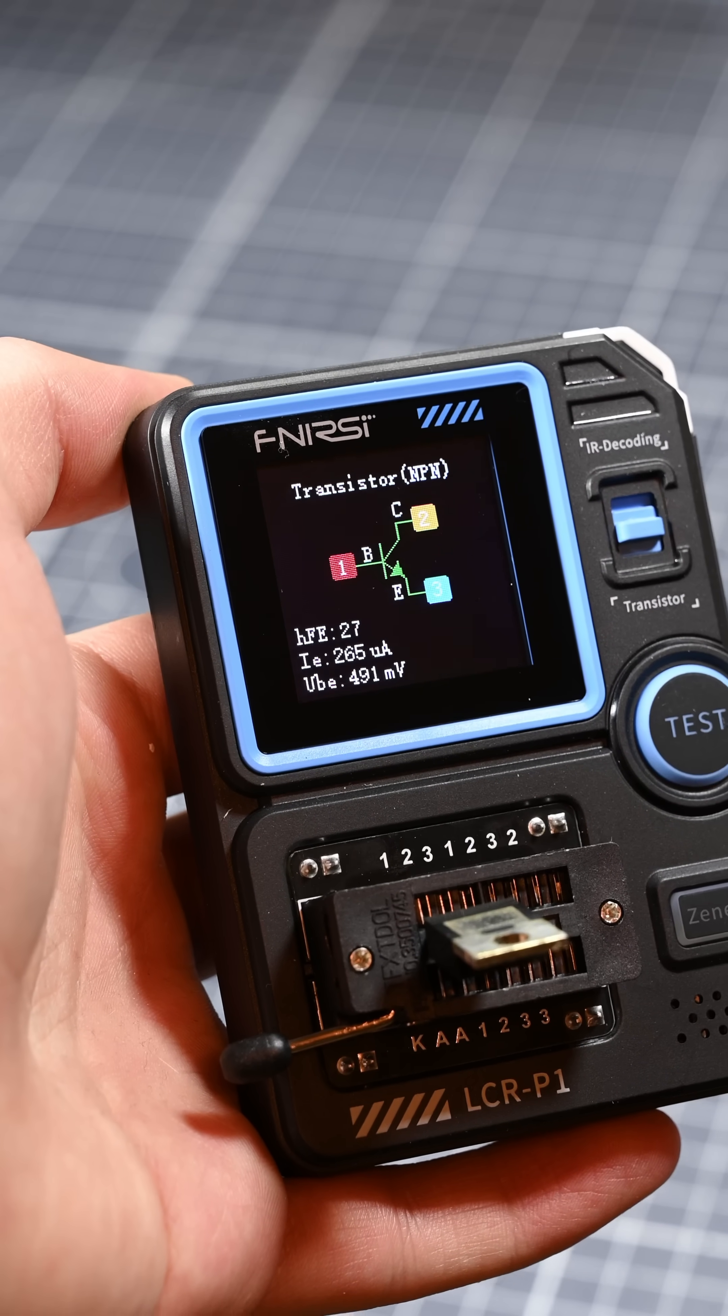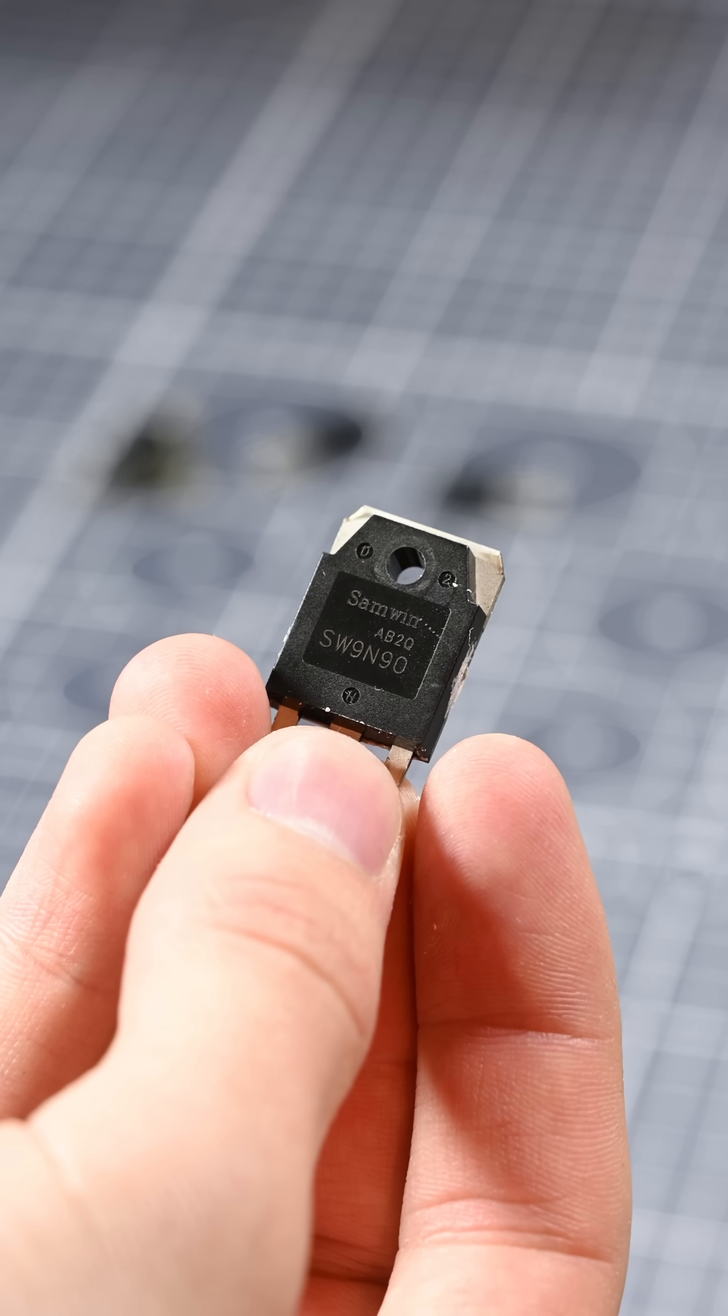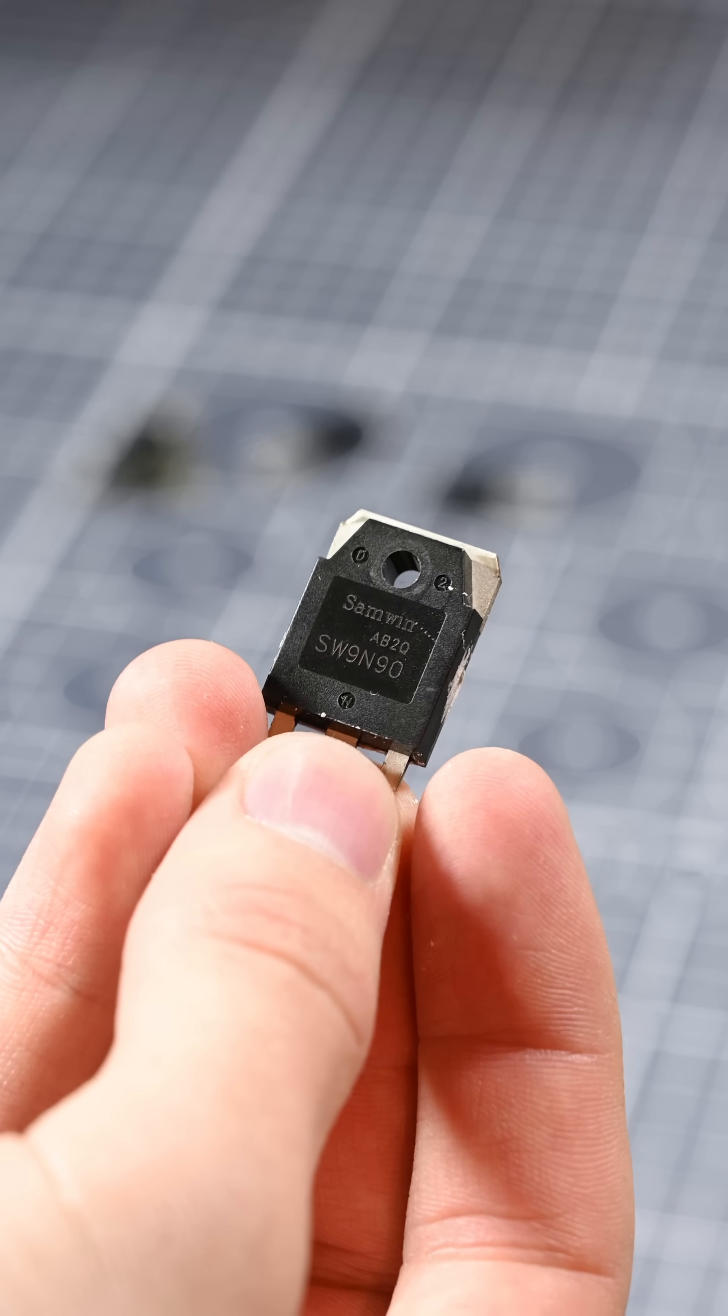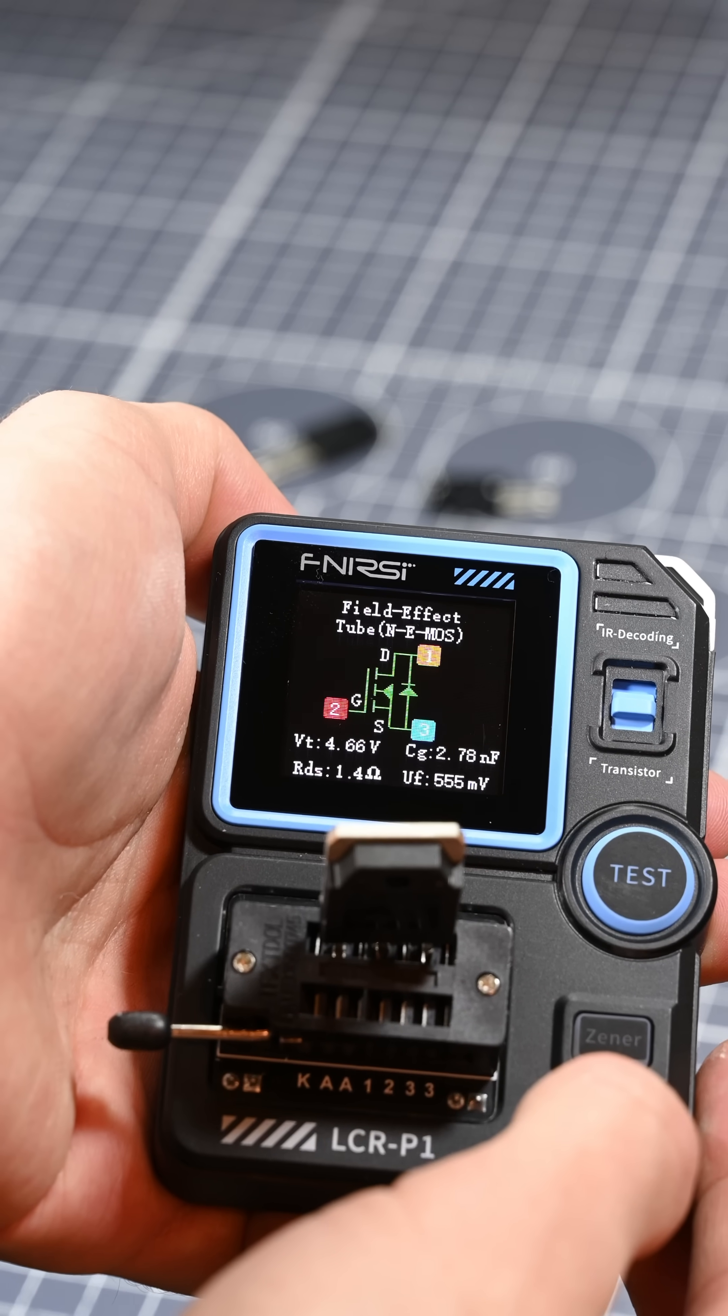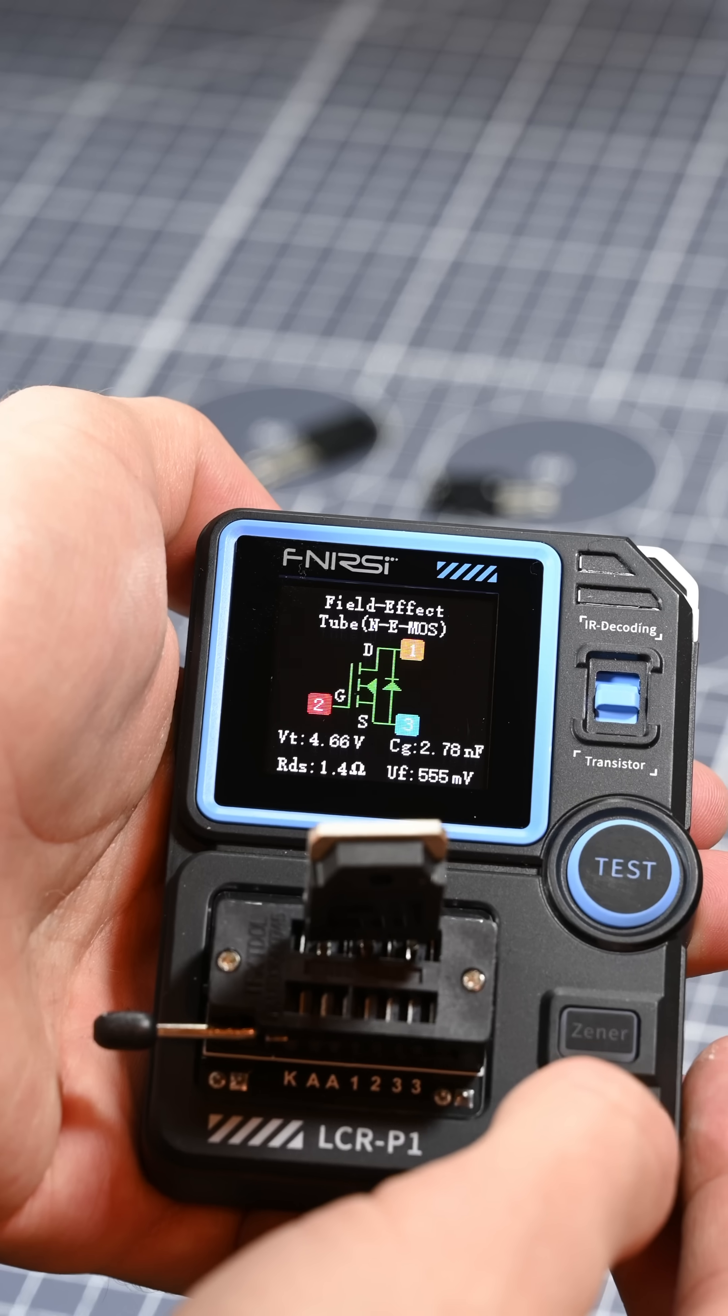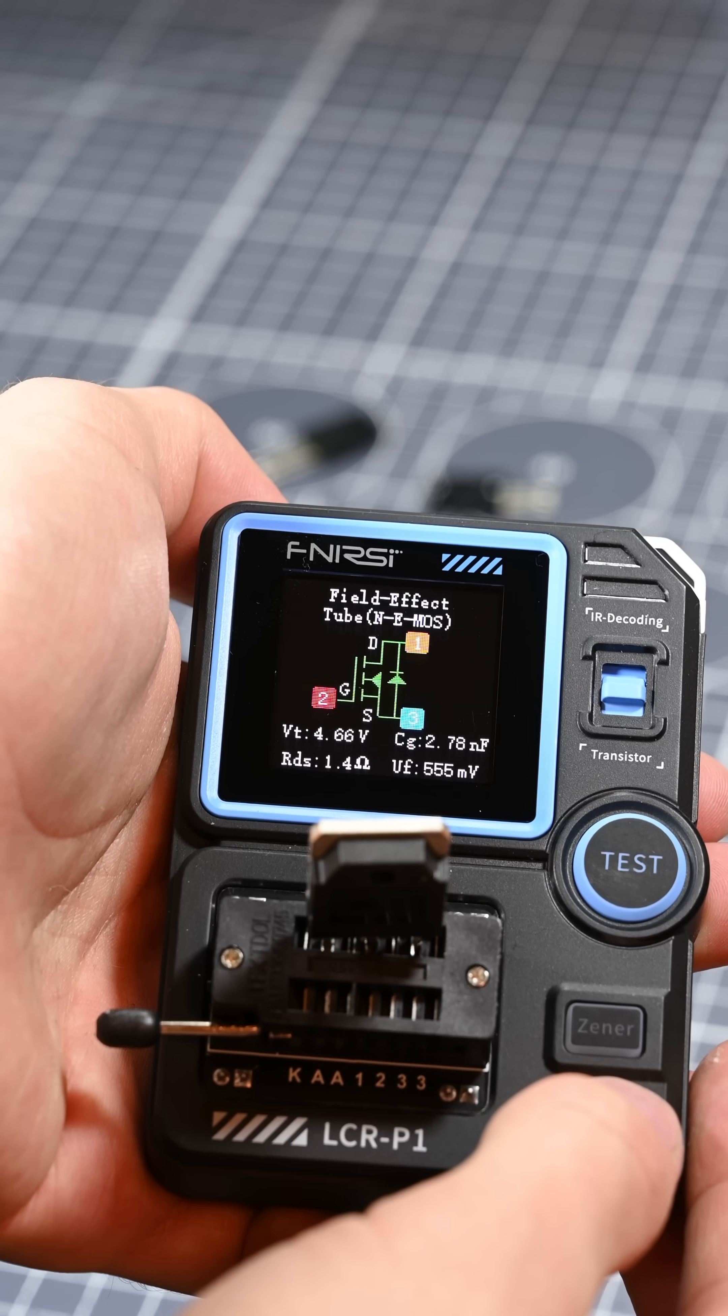Sweet, how about a MOSFET? I put this N-channel MOSFET into the tester and gave it a whirl, and it tested and came back with information that lines up really well with what's on the datasheet for this chip.